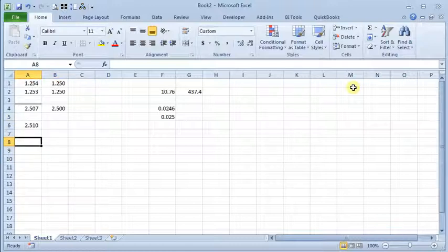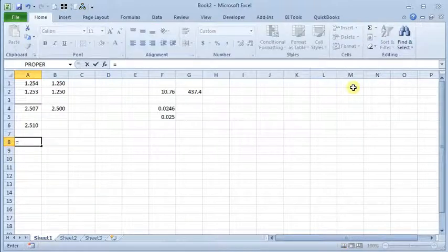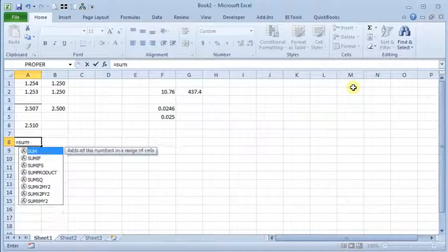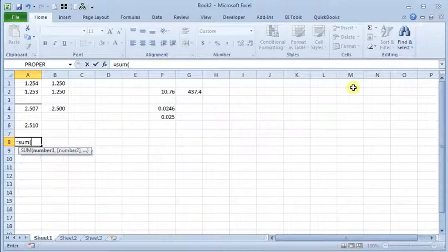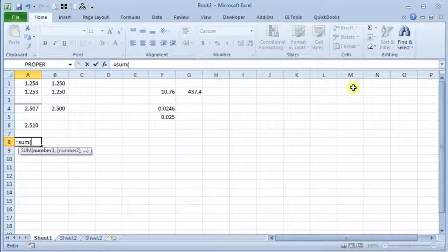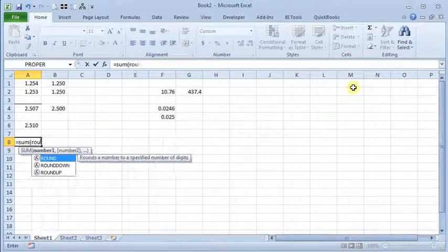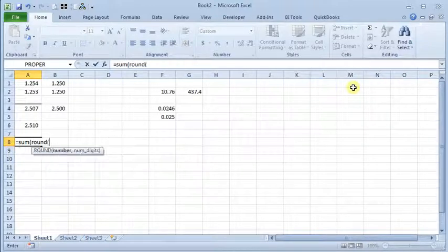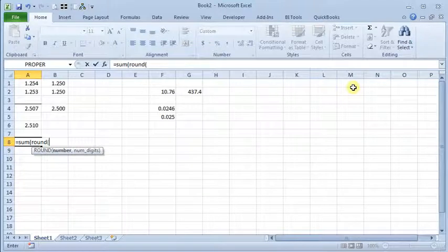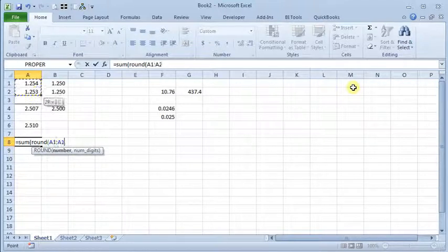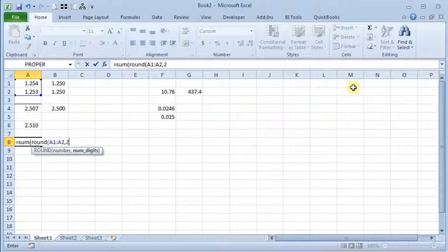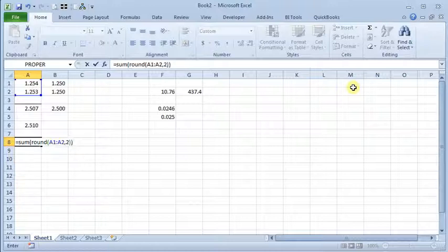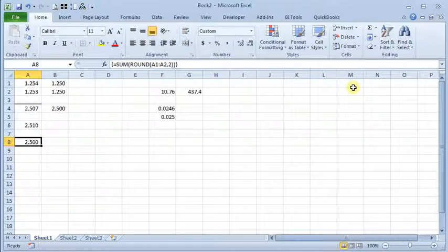I'll come down here and enter a different formula. I'm going to say equals SUM, open up my parenthesis, and then type ROUND, parenthesis A1 to A2, comma, tell it we want to round to two decimals, and then we'll close both sets of parentheses. Now the trick here is we want to enter this as an array formula. And we do that by instead of just hitting enter, you do Control+Shift+Enter.